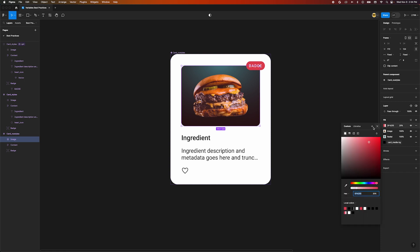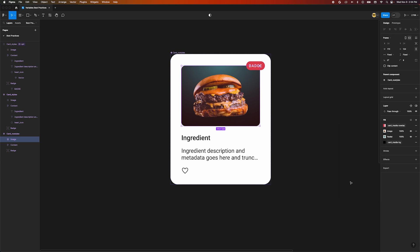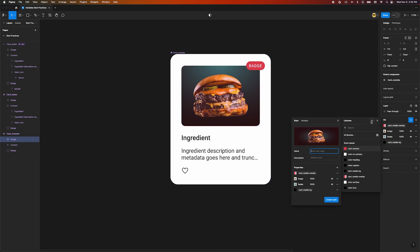Figma doesn't support gradients or images as variables. Maybe someday. We can store this as a style to be reused on each card that needs it.